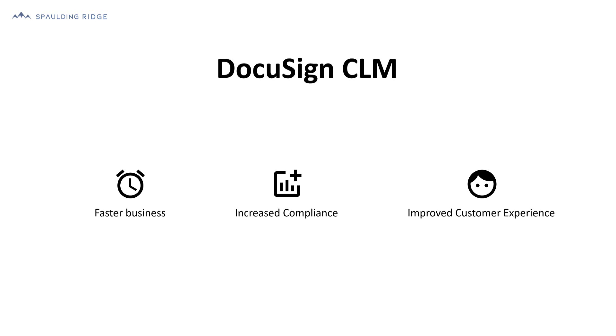My name is Johan and I work for Spalding Ridge, an advisory firm passionate about helping leaders to make faster and better decisions using cloud-based technology.